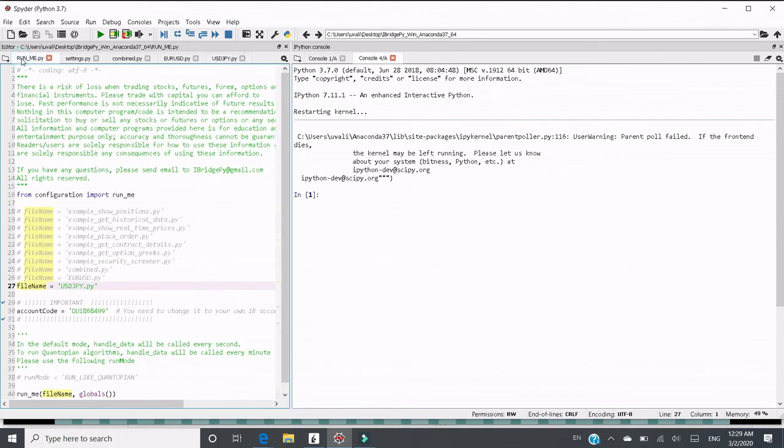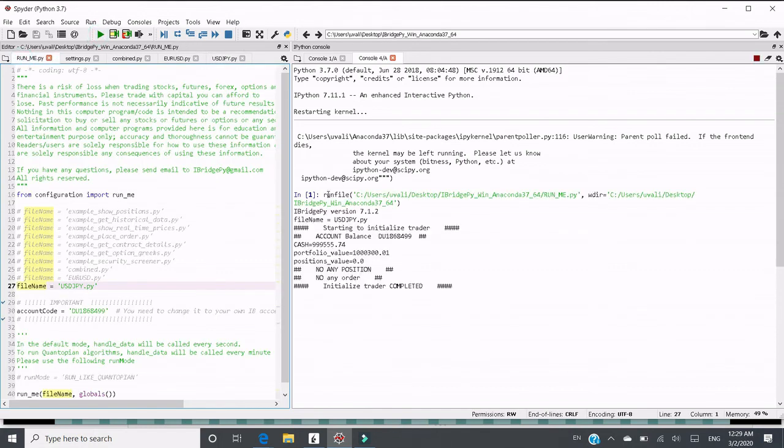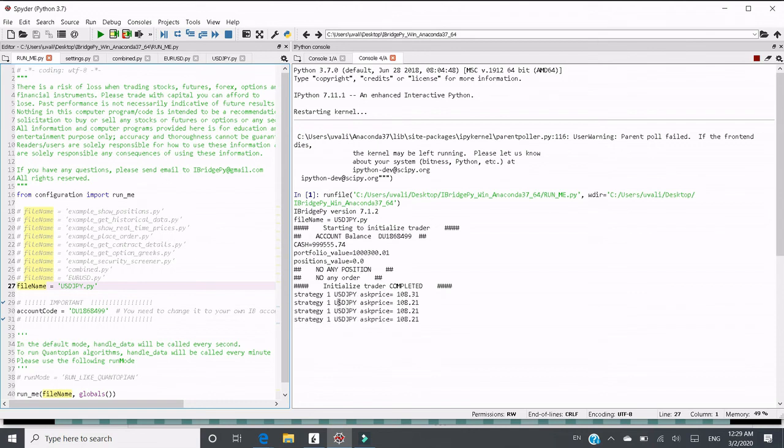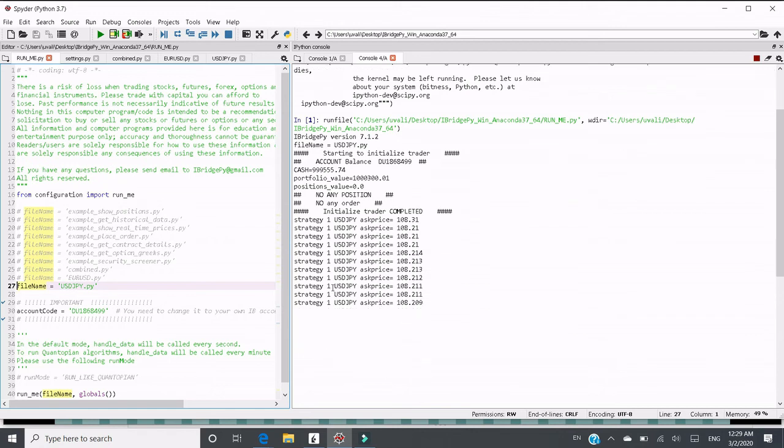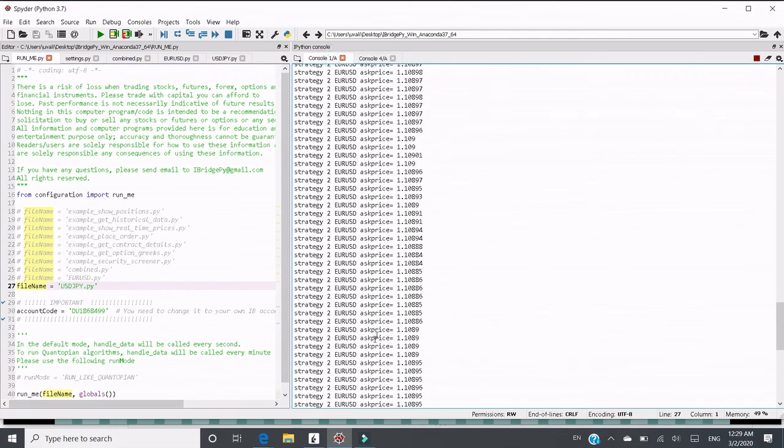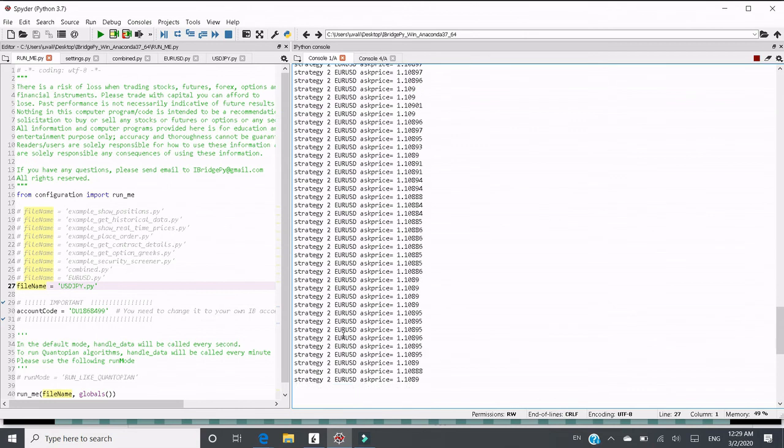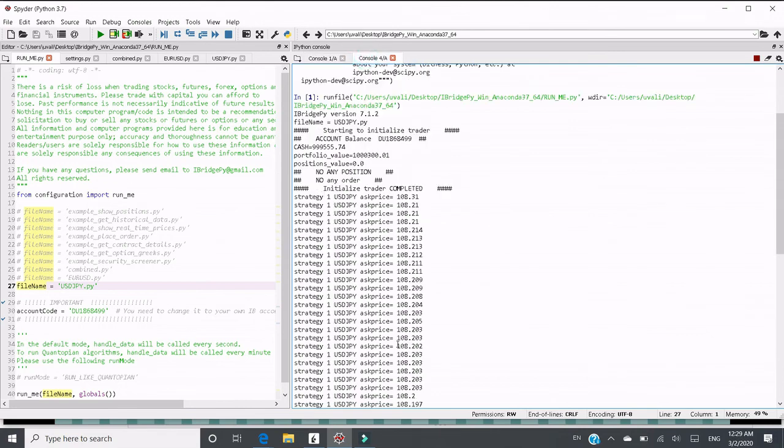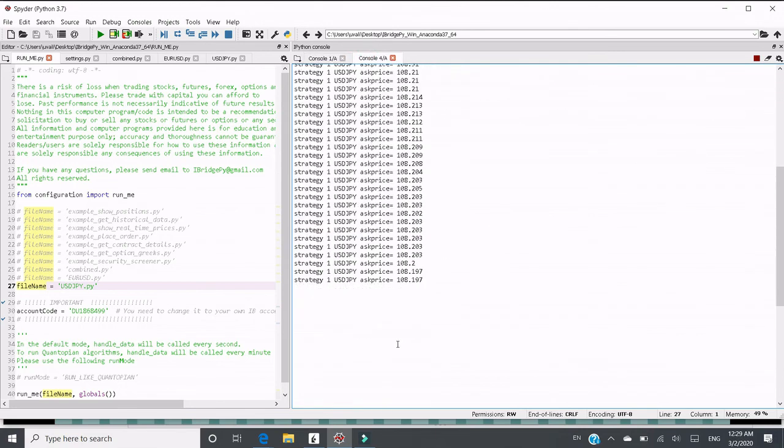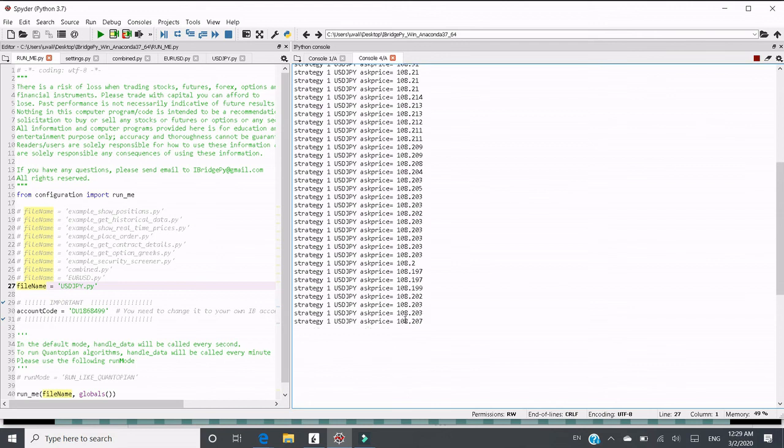Switch to runme.py and run it. And you can see strategy number 1, USDJPY started to print out the real-time price of USDJPY. If we switch to console number 1, you can see strategy number 2 to print EURUSD keep going. And this one, the strategy, another strategy goes on parallel. And these two are just separated.